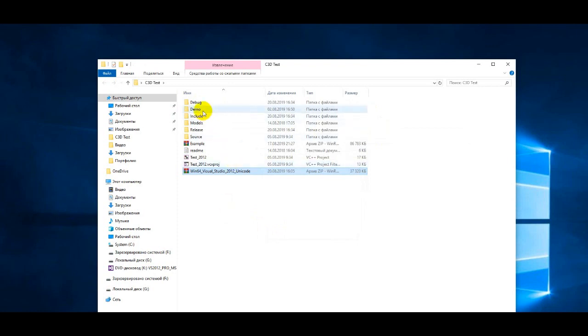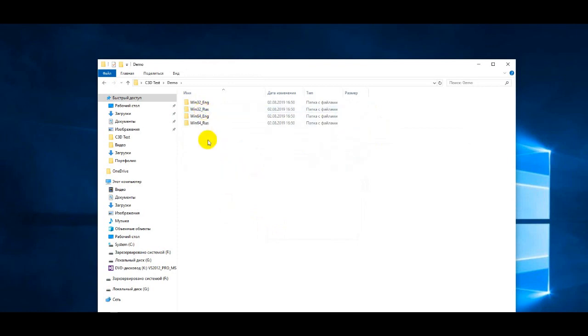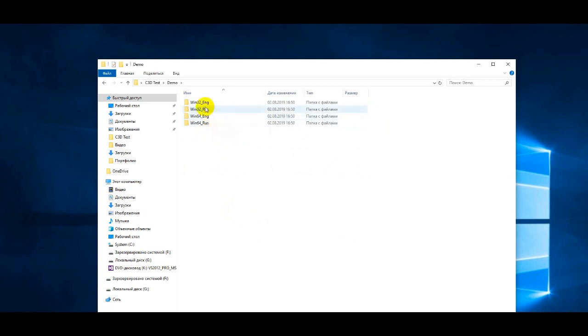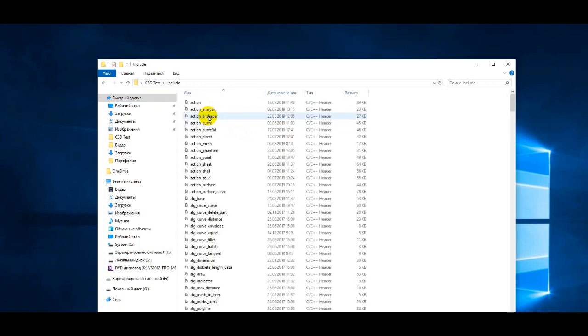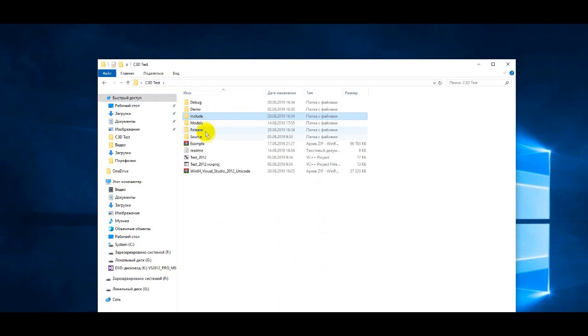The demo folder contains several configurations of the compiled test application. There are Russian and English versions for 32-bit and 64-bit operating systems. The include folder contains all the header files needed to build the test application.